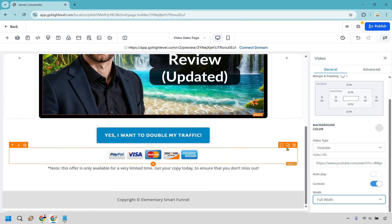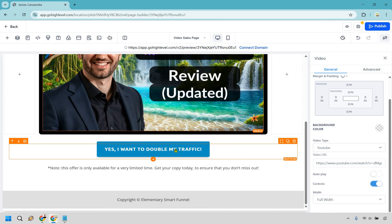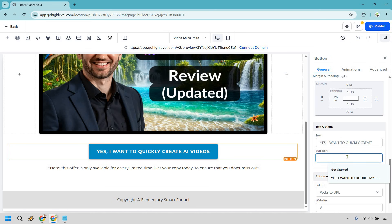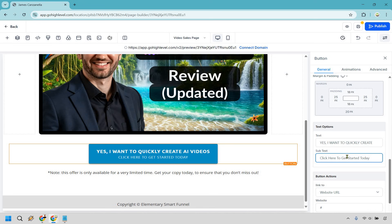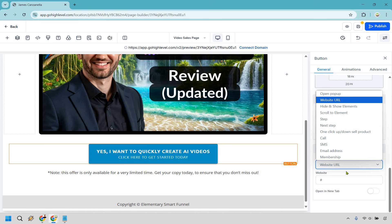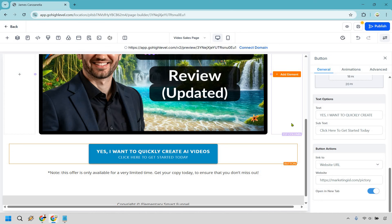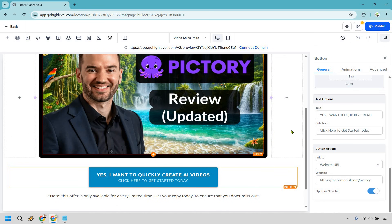We don't need the payment section here — they're not actually paying until they go to the specific offer. I'm going to click on the button. The text is going to be something related to this, like: 'Yes, I want to quickly create AI videos' and then 'Click here to get started today' — so a big benefit and a call to action within the button. We also have the link. If you want to go to a website, you can go to Next Step or just link a URL. You definitely want to open it in a new tab, because if you don't, they might be watching your video, click this button, and it will interrupt them. Even if they don't purchase now, they can always go back and watch more of your video.